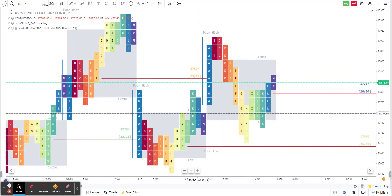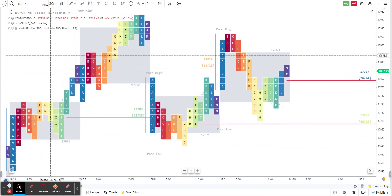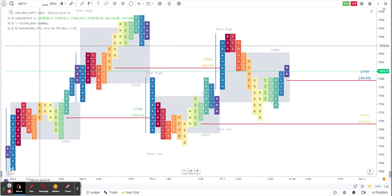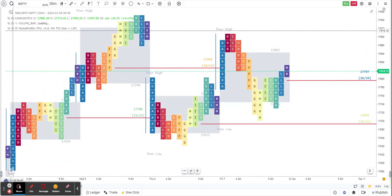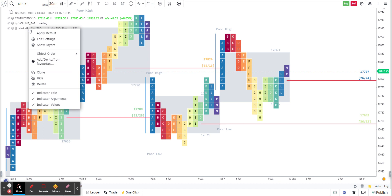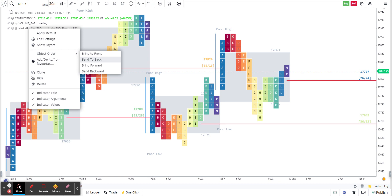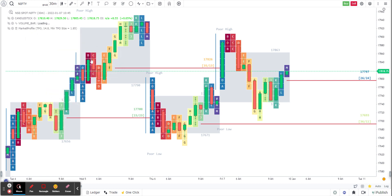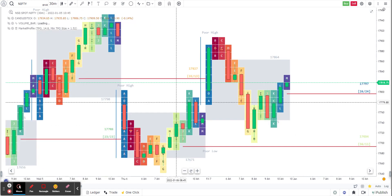The first step I'm going to do is click on market profile here. A menu is going to appear. Object order, send to back. Now what it will do is it will push the market profile indicator to the back and bring the candlestick to the front.